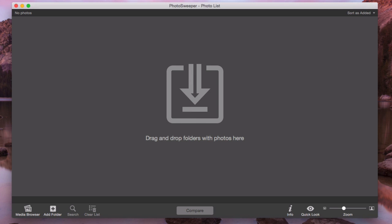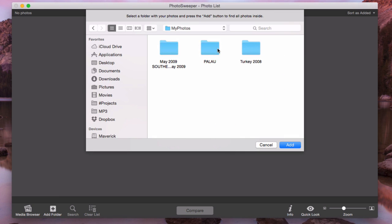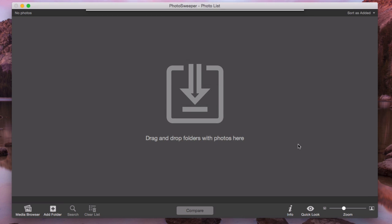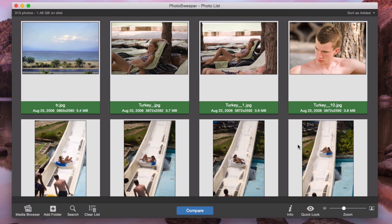So, let's start! I click Add Folder and choose a folder. All photos are added into the browser.